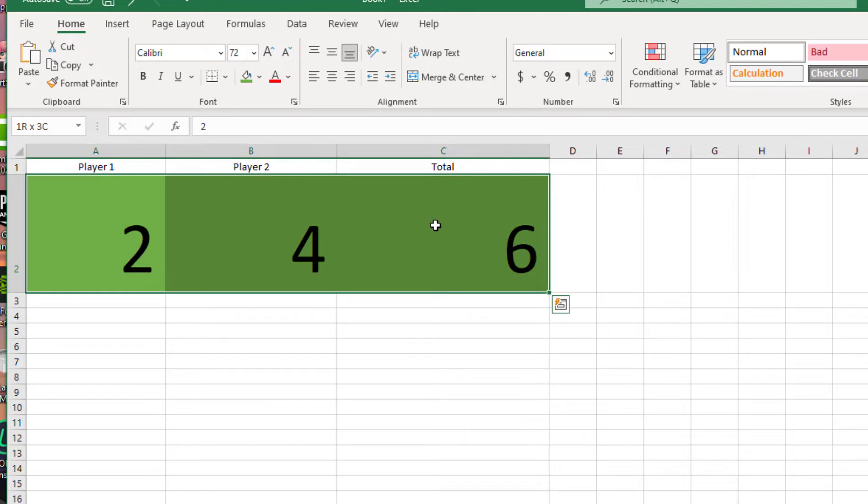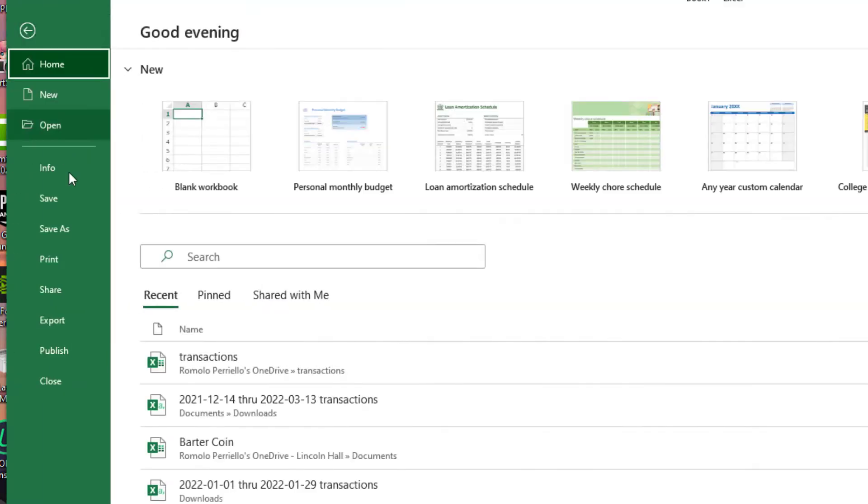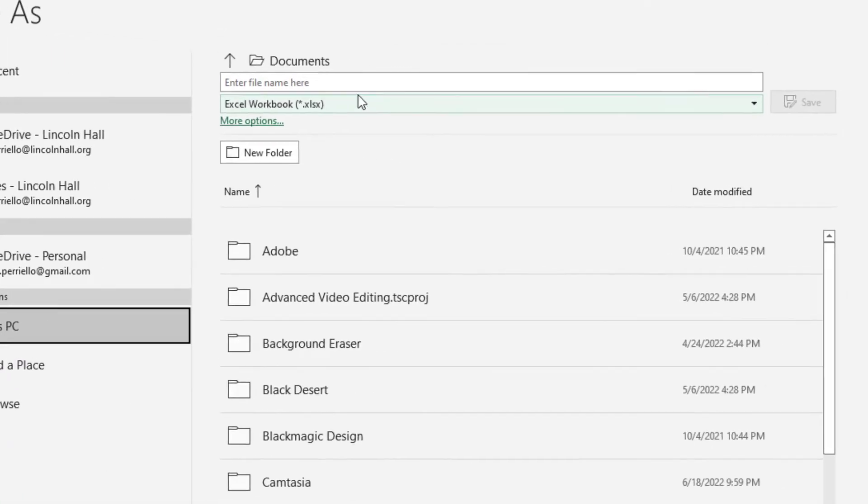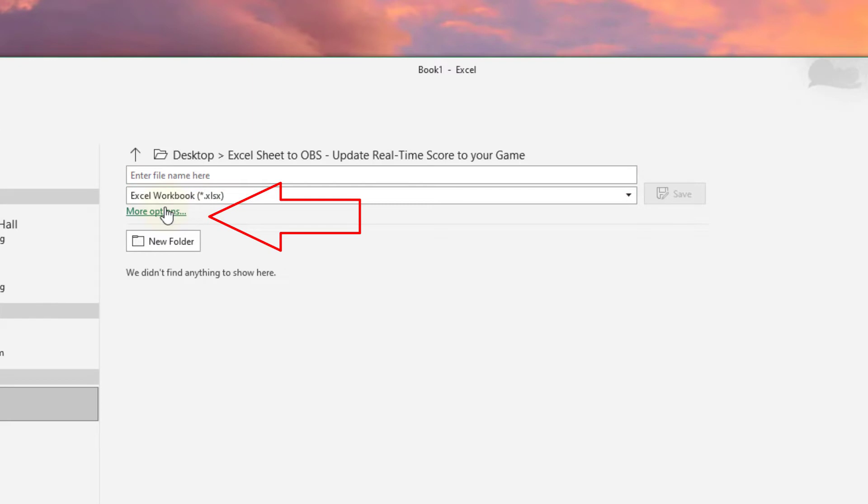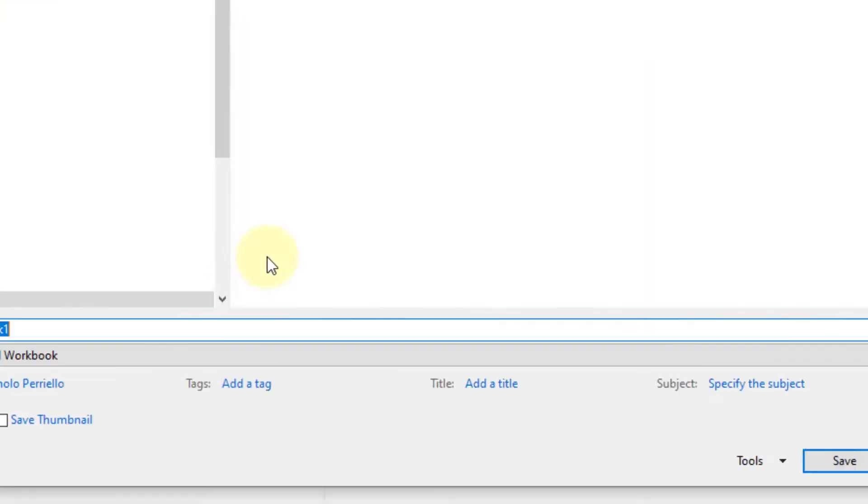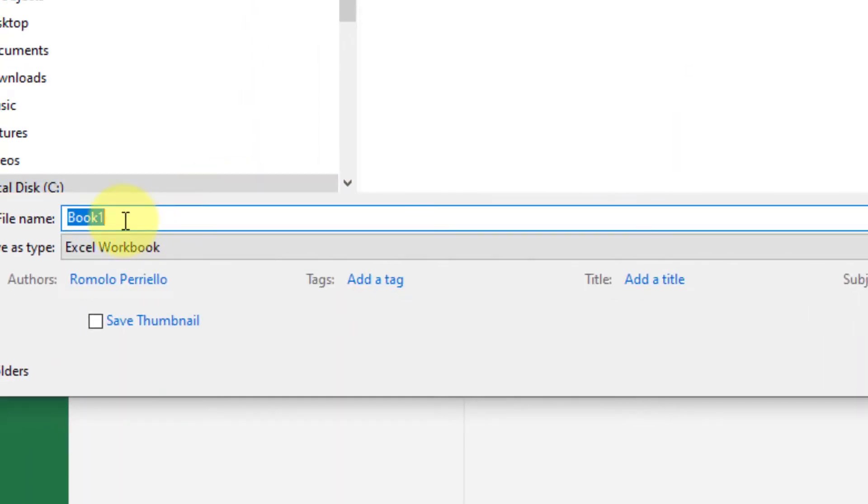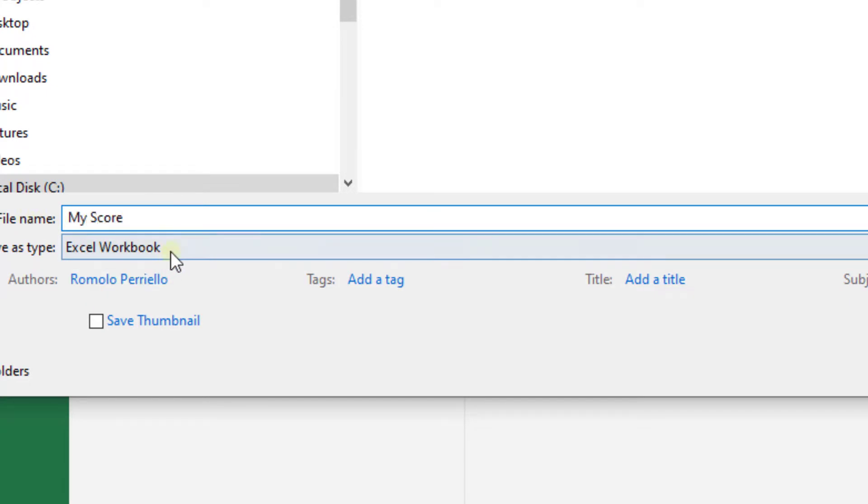Moving on, we highlight all three cells and then click on more options. Then name it and you have to save it as a web page.